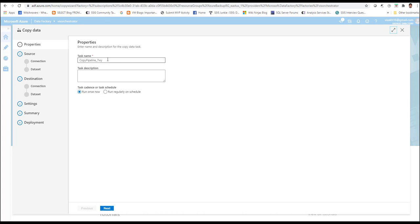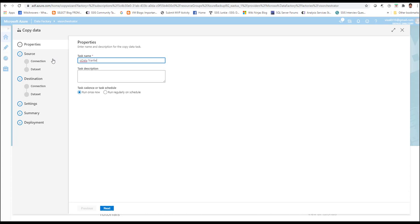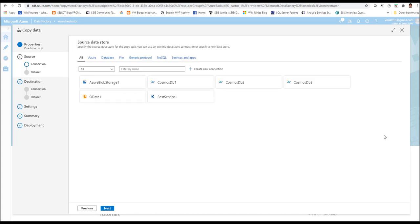Click on the copy data option on the home window, which will automatically launch the copy wizard for you. Give it a meaningful name — I am going to name it OData Transfer. Click next, and it will take you to the source data store screen. Here, you need to create a linked service to connect to your source — in this case, the OData service.